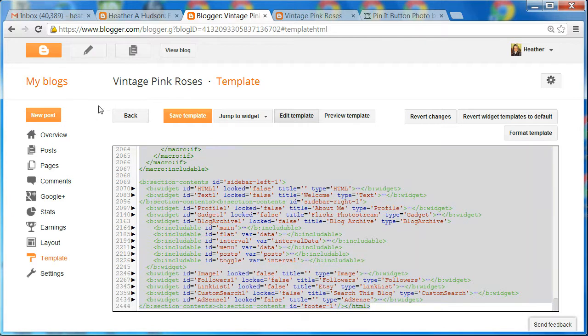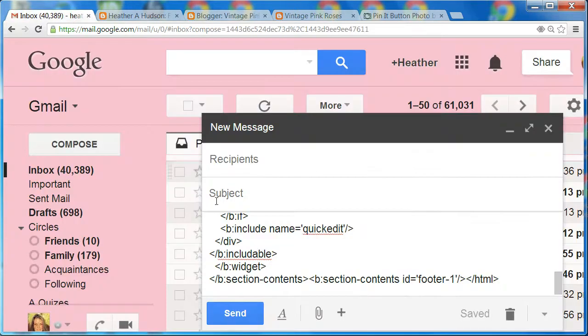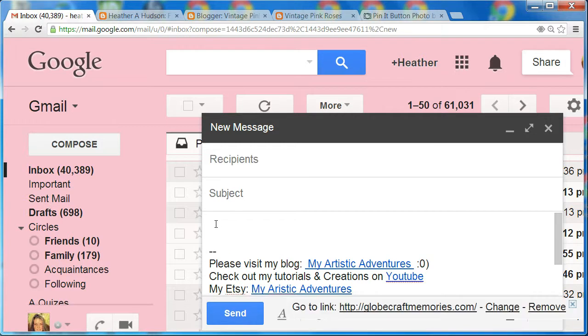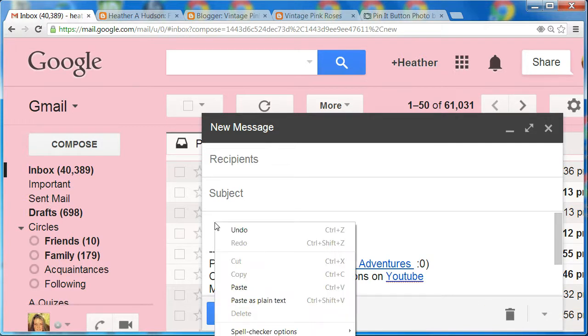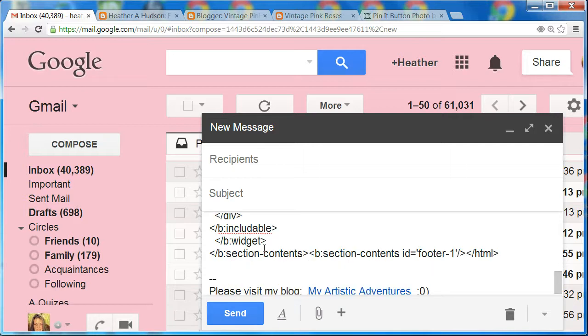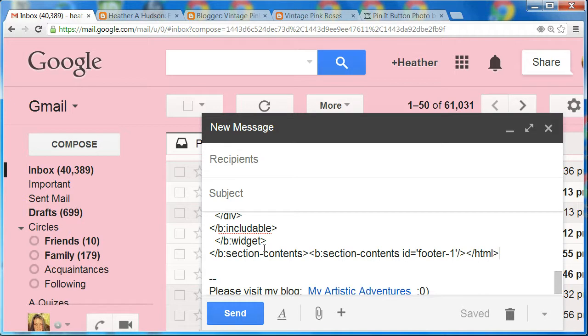Now I'm going to go to my email. I'm going to left click in the body of my email and then right click and paste. Now I will have a copy of my HTML template. So if for some reason I were to goof up, I would be able to copy and paste this back into my blogger template so that everything will work okay. You could also paste this into a Word document or your clipboard.